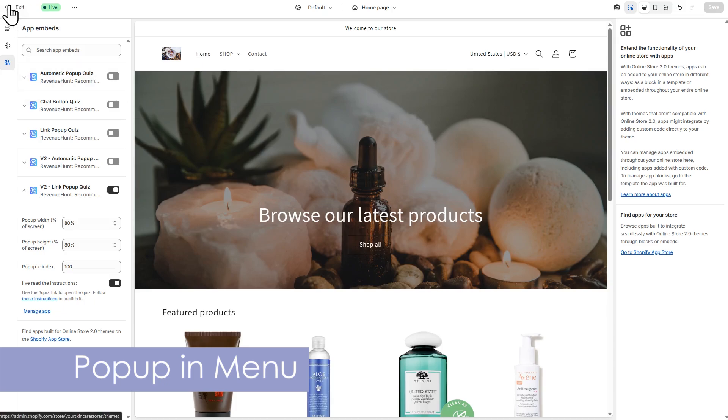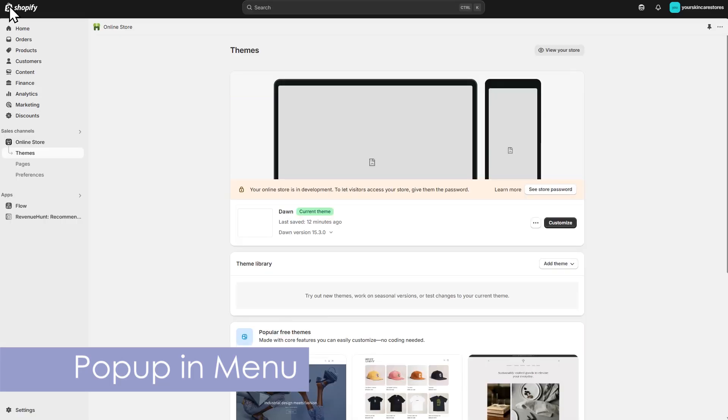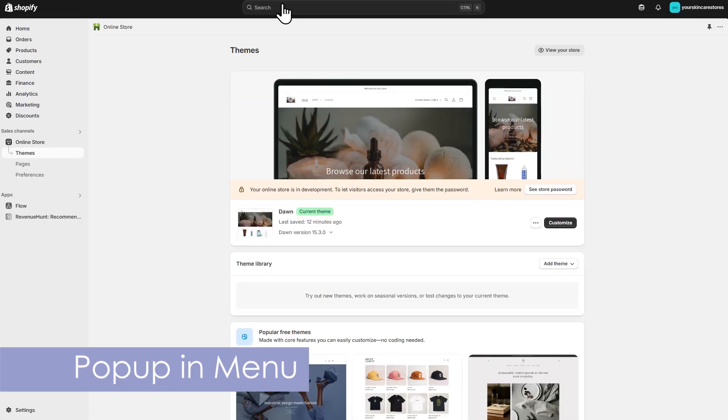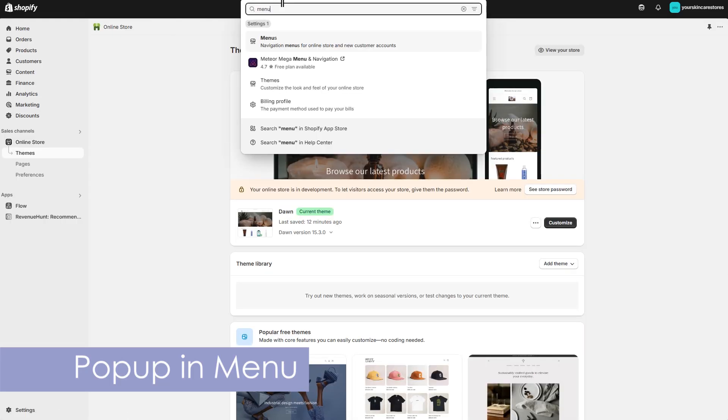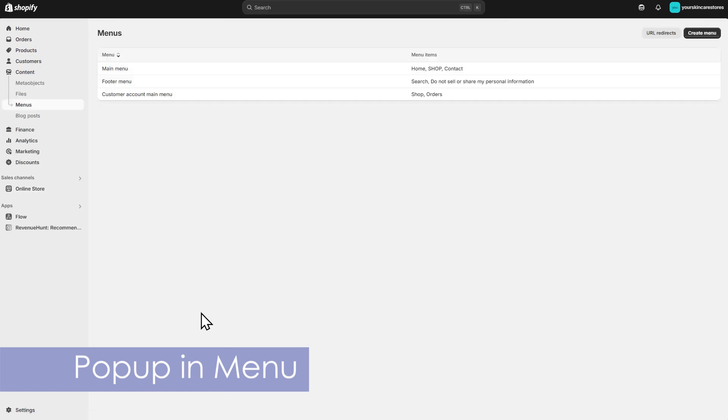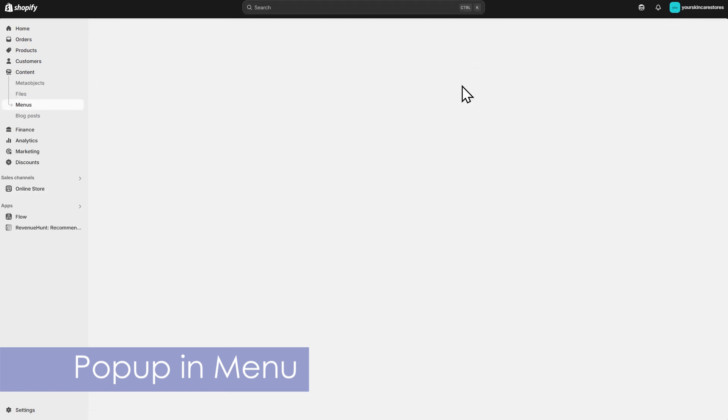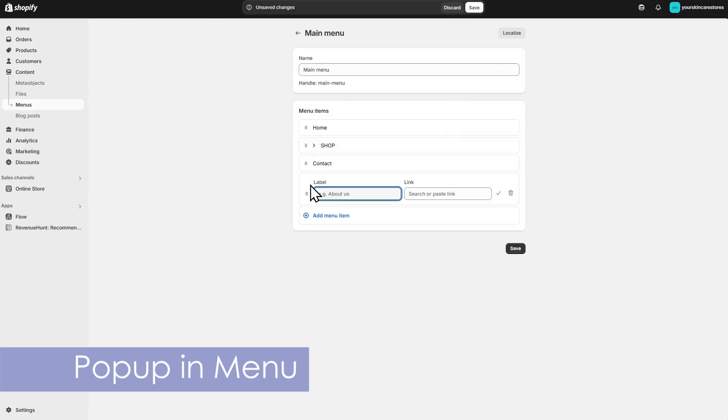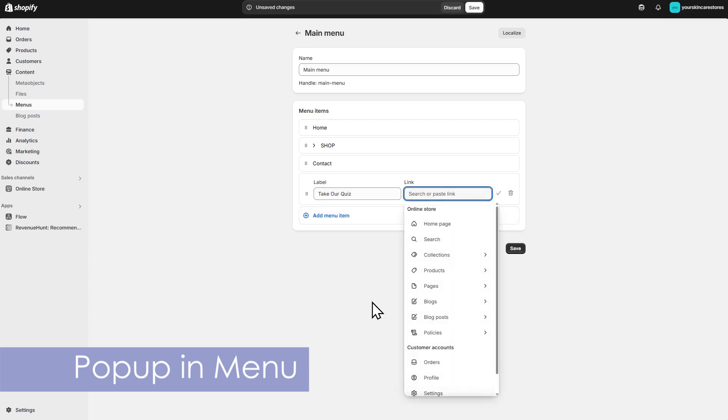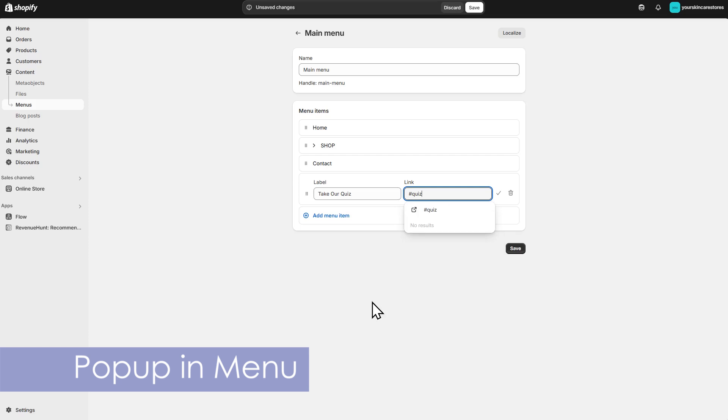Next, go to Content, Menus in your Shopify Admin. Select the menu you want to add the quiz to, and click Add Menu Item. In the Name field, enter something like Take Our Quiz. In the Link field, type Hashtag Quiz and click Apply Changes. Don't forget to hit Save to enable the app embed in your theme.